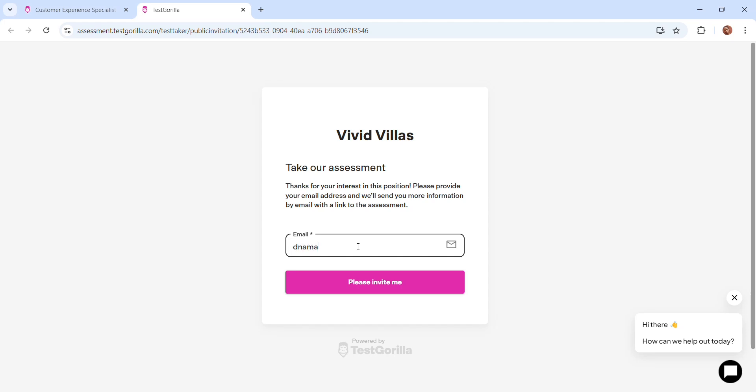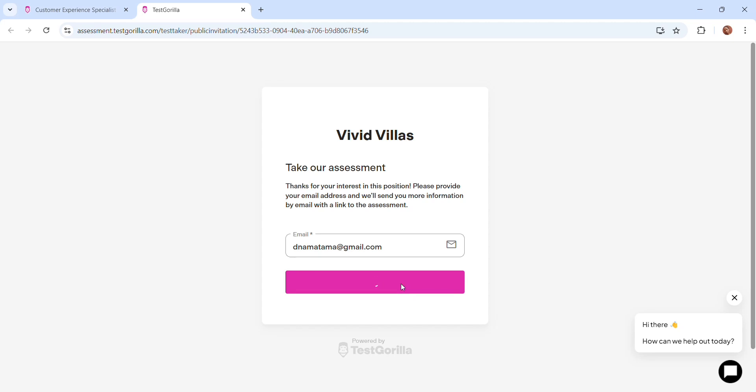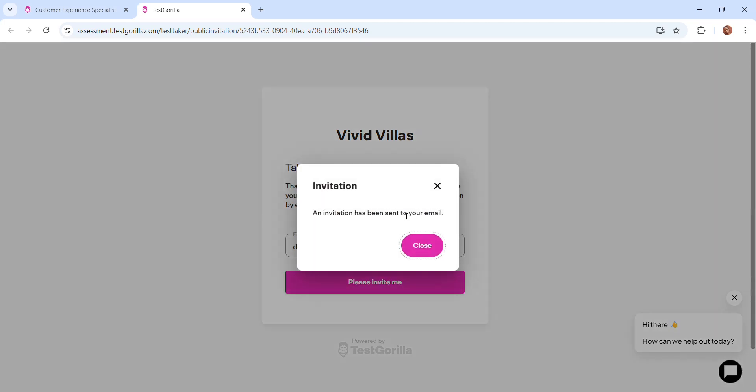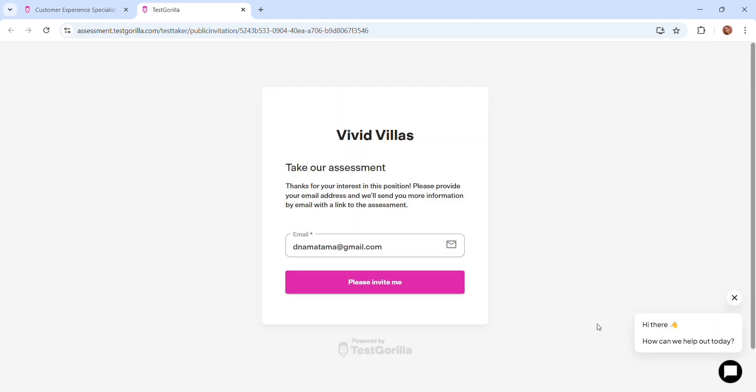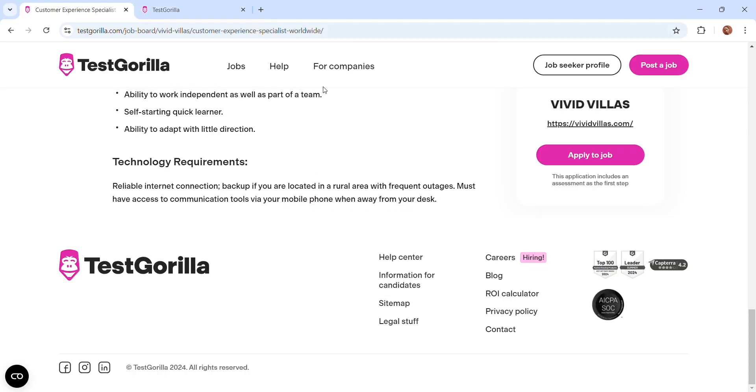It's going to load. Once it's loading, they're going to ask for your email address. So I'm just going to enter my email address. Once you are done entering your email address, you click on invite and they'll send your assessment immediately. See, an invitation has been sent to your email. Then click OK, then you are done. You can go back to the jobs board and search for other jobs which you want to apply for. The list is endless.